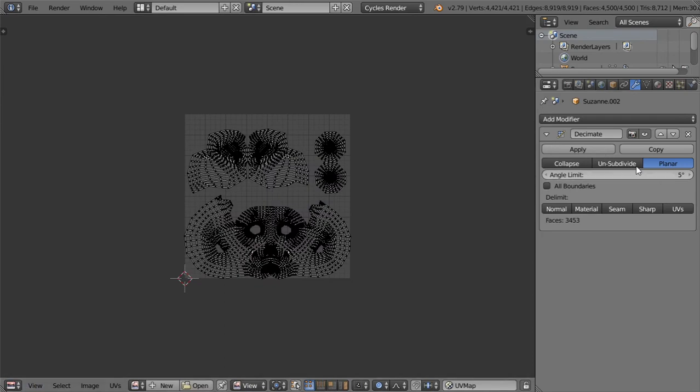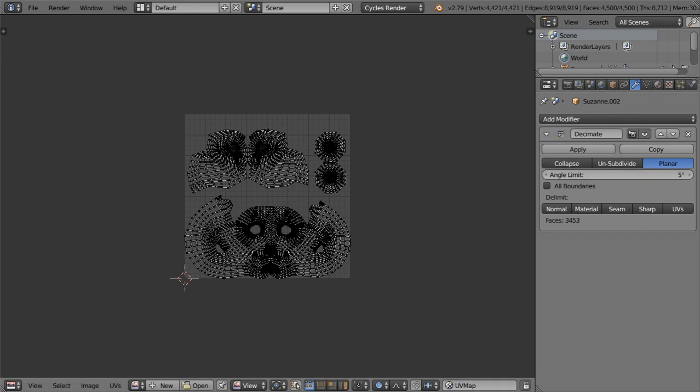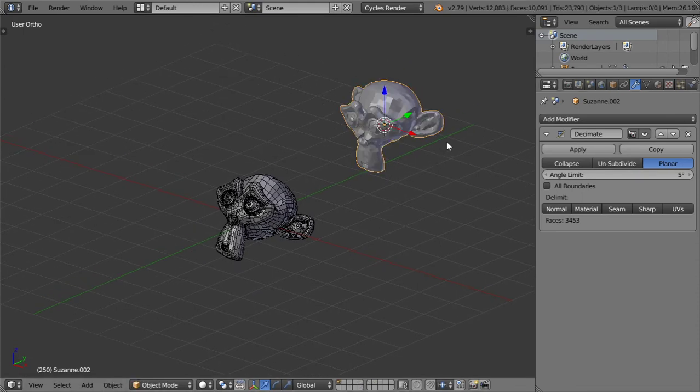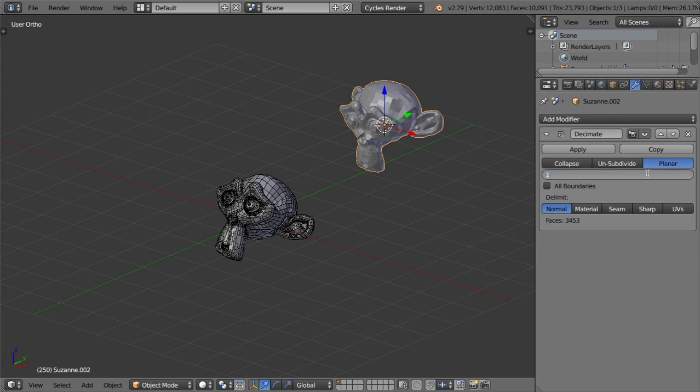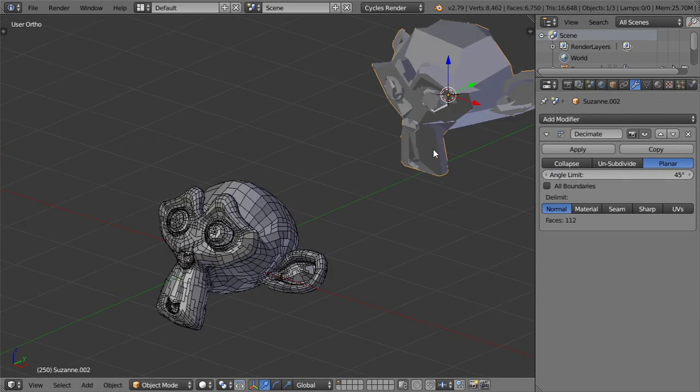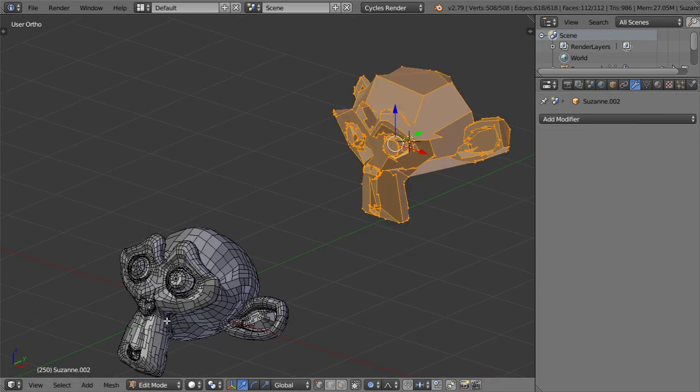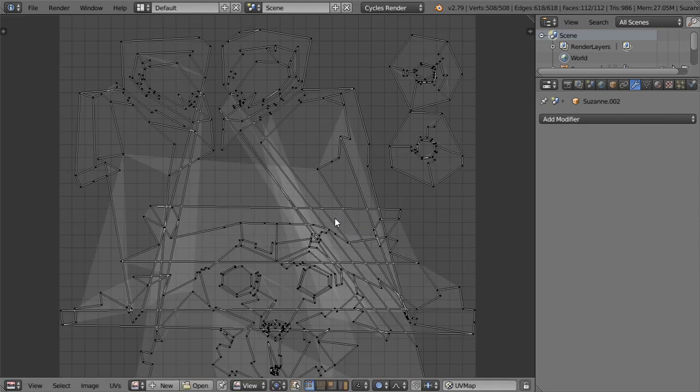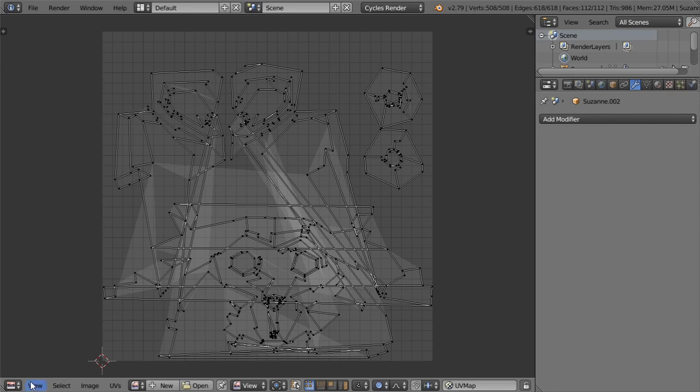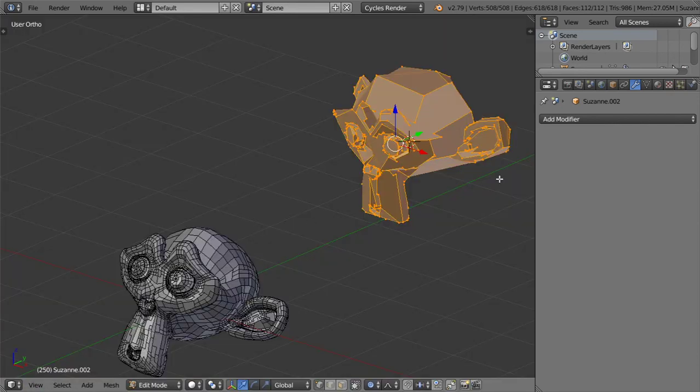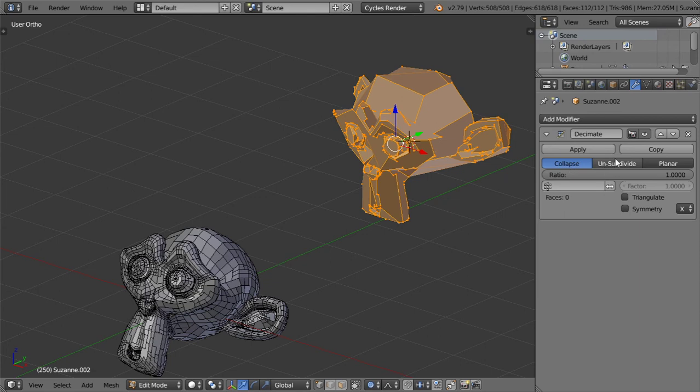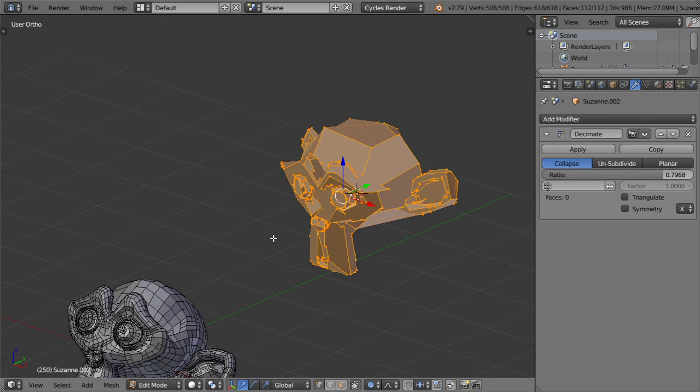But if we go to the decimate and use the planar and hit apply, basically if you go here you will see that you have a distortion and you have nothing for the UV. But the first method which we have explained here, this method and this method, retain the same UV for us. So that was a conclusion for using the decimate modifier inside Blender 3D.